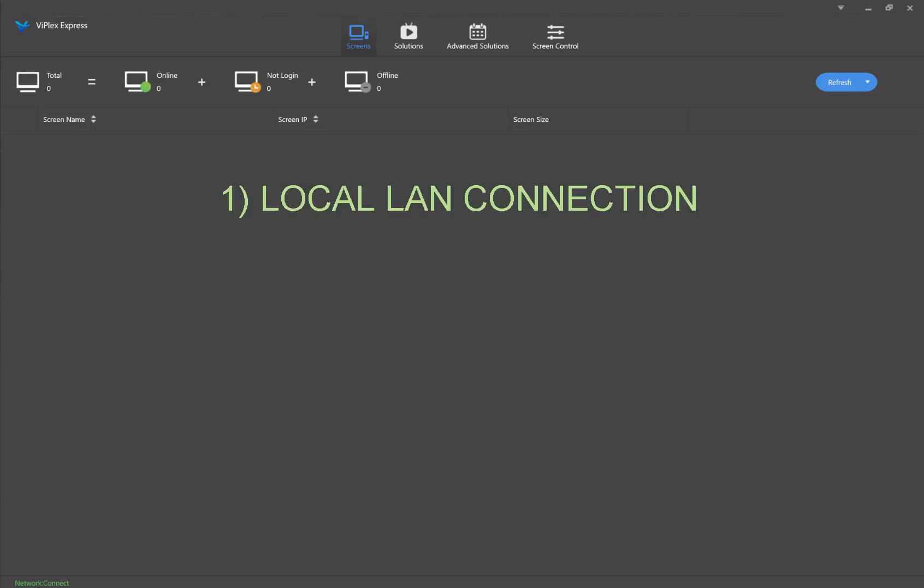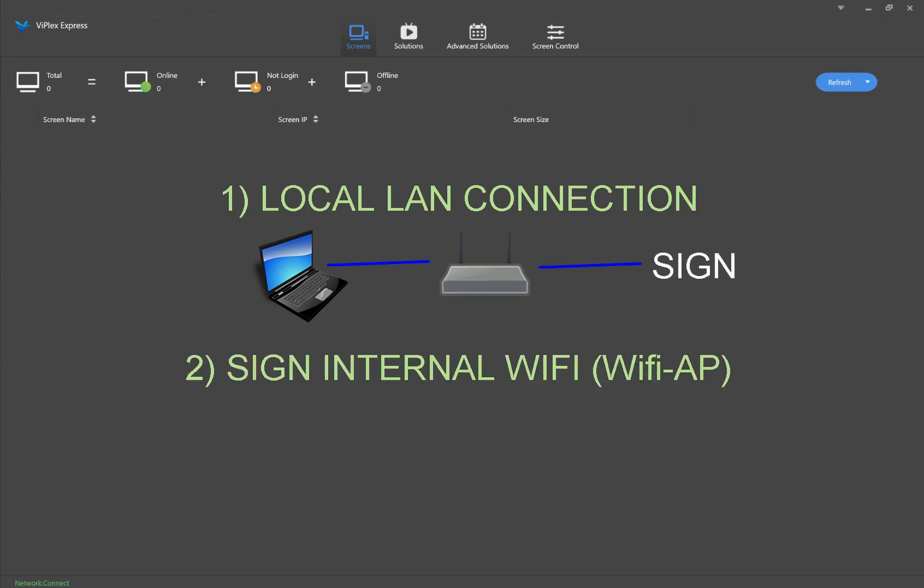The first one is through a LAN connection on your local network, and the second is via the sign's internal Wi-Fi or Wi-Fi AP mode.